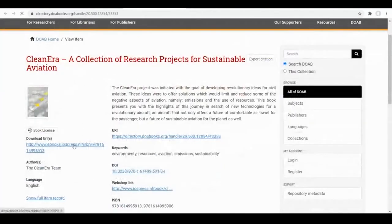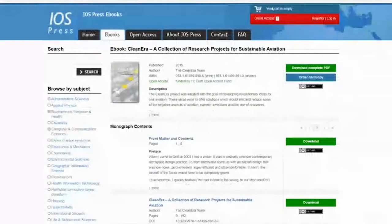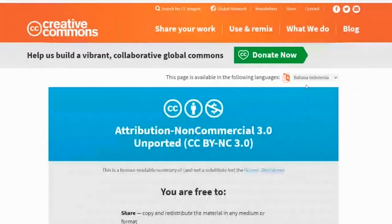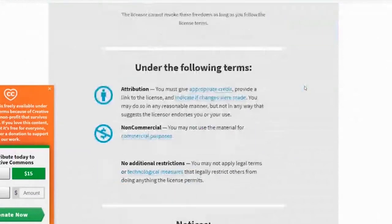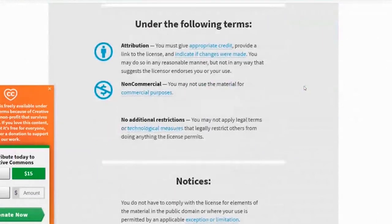We are now going to open up this resource. Please note that this book has a Creative Commons licence which shows you how you can use it. Have a look at the licence to see what you are required to do. Make sure you attribute the author and note that it is for non-commercial purposes.